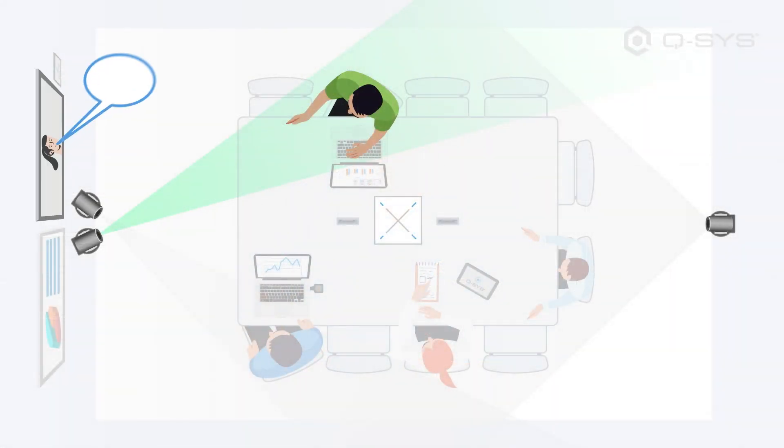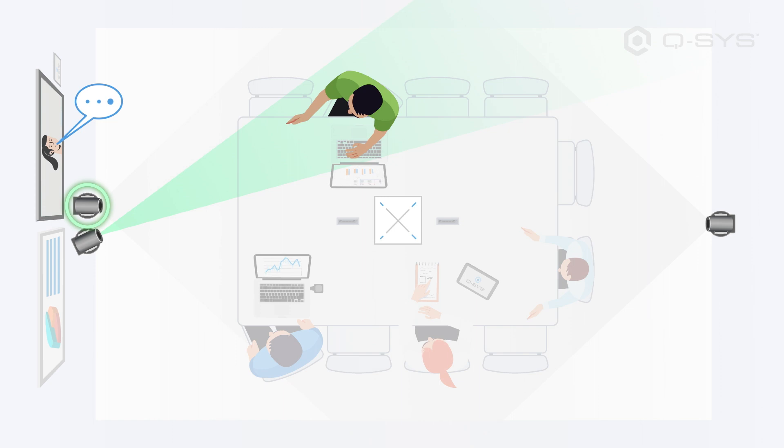If a single speaker cannot be identified, like if the room falls silent or if a far end participant is the active talker, then the plugin can be configured to show a wide shot to incorporate all of the participants in the room instead of remaining on a close-up shot of somebody who is no longer speaking.